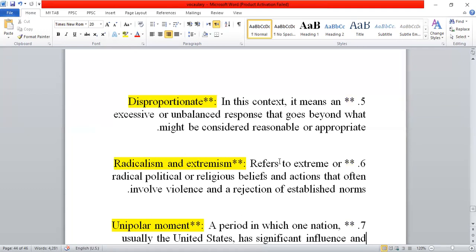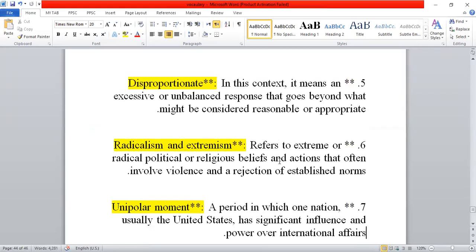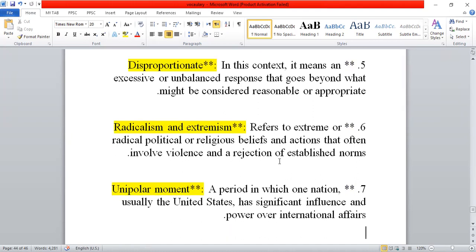Next is radicalism and extremism. Radicalism and extremism basically refer to religious or political extremism — certain beliefs and actions that reject established norms and involve violence, i.e., tashaddud.